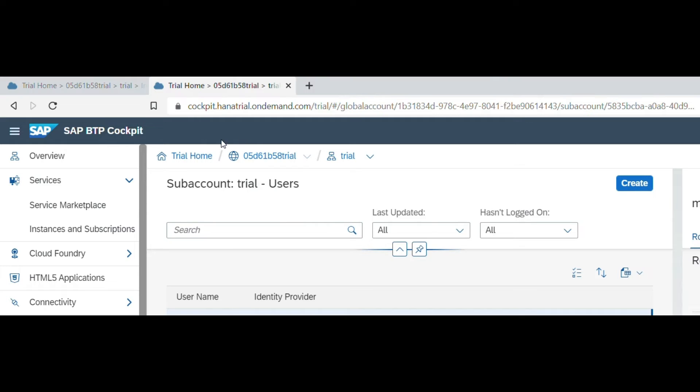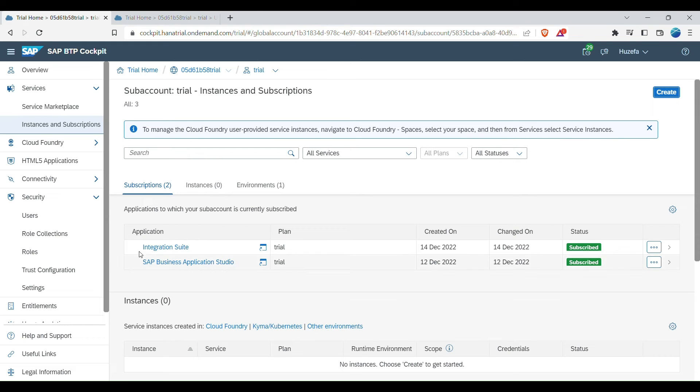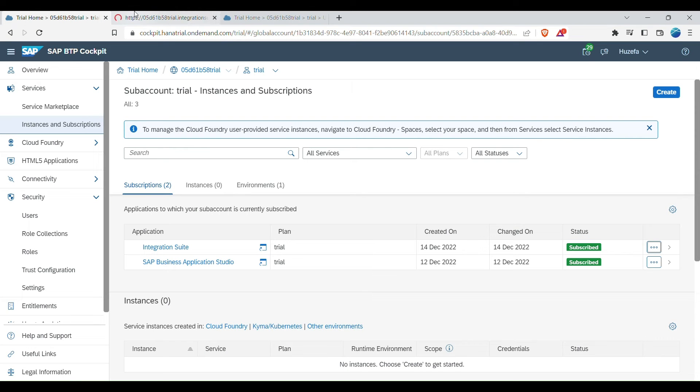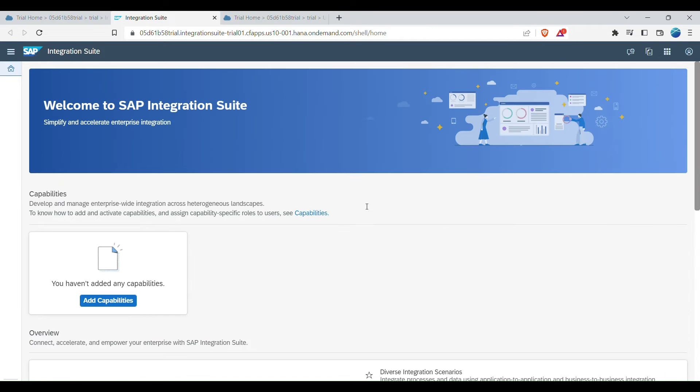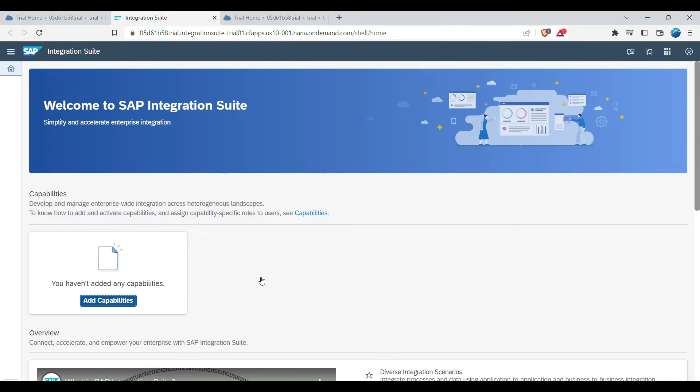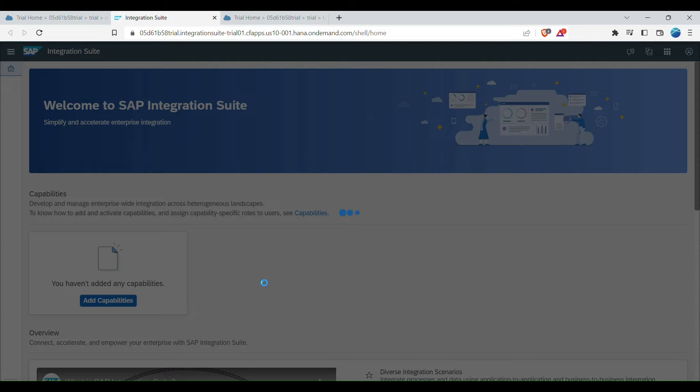Now, going back to our application, so integration suite, we can click and now click on go to application. You can directly traverse to your application now. So by default, when you go into your integration suite, you will have to do further more configurations on this page. So by default, there are no capabilities added. So click on this button to add capabilities for this SAP integration suite.